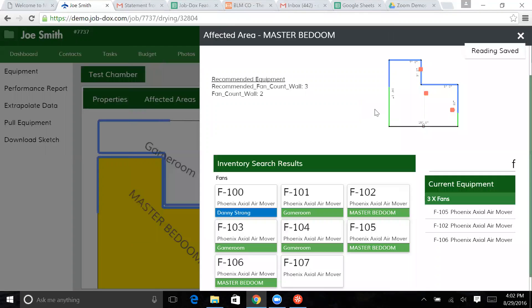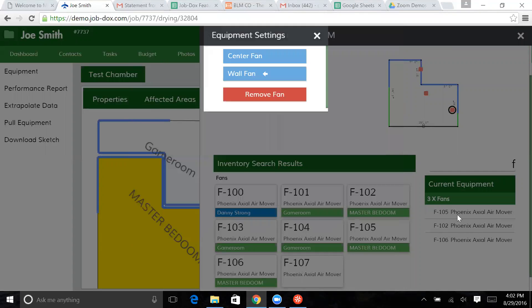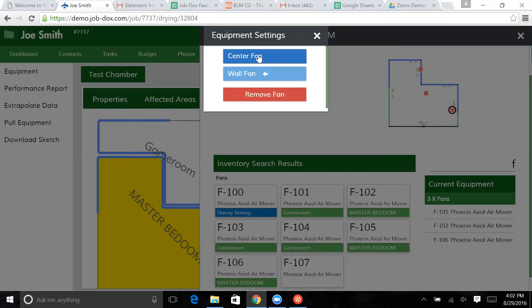Now, one of the things that you can do, I'm going to touch on one of these fans and I can actually move these fans around. So click on this fan and I can actually remove this fan if I want. I can make it a center fan or a wall fan.